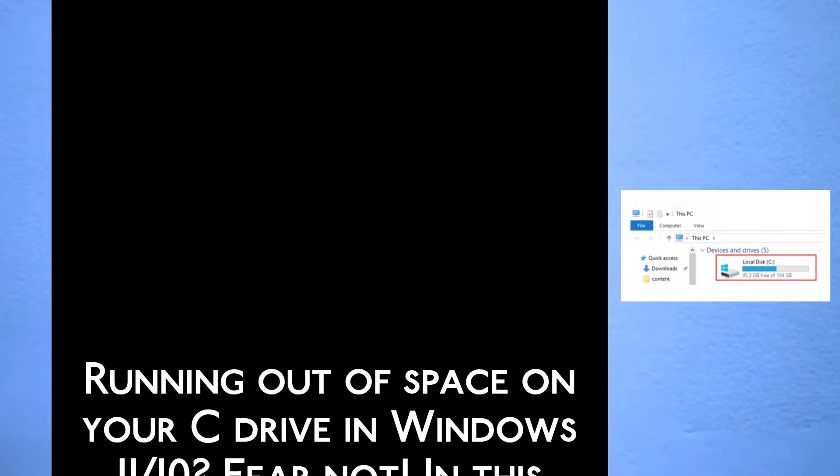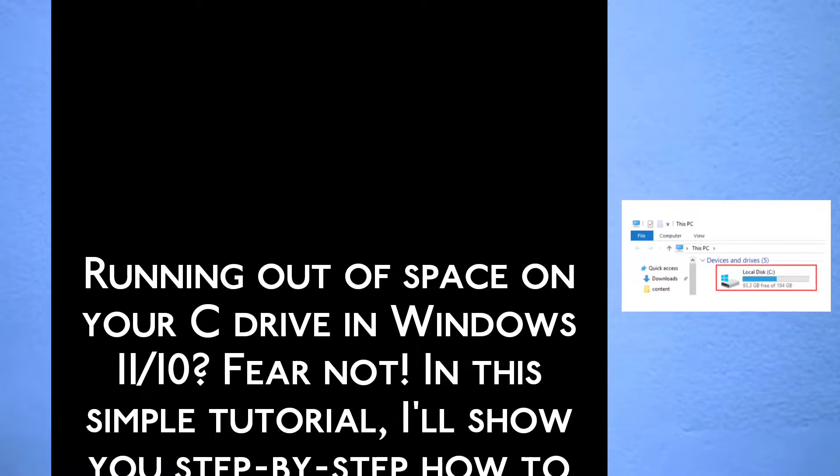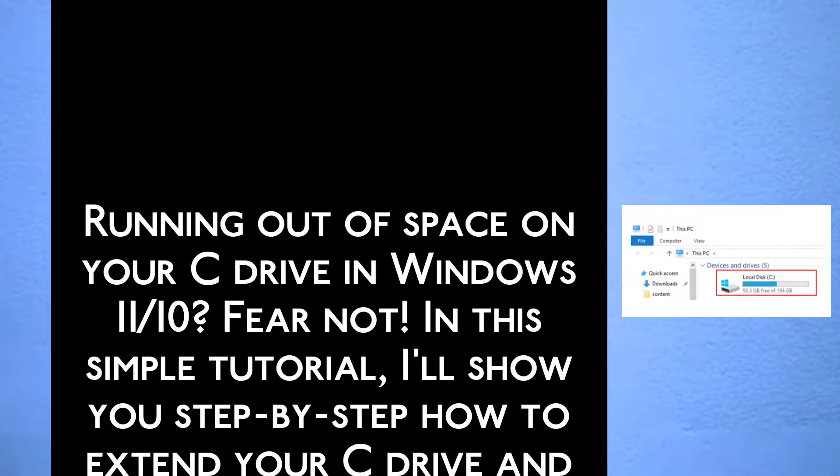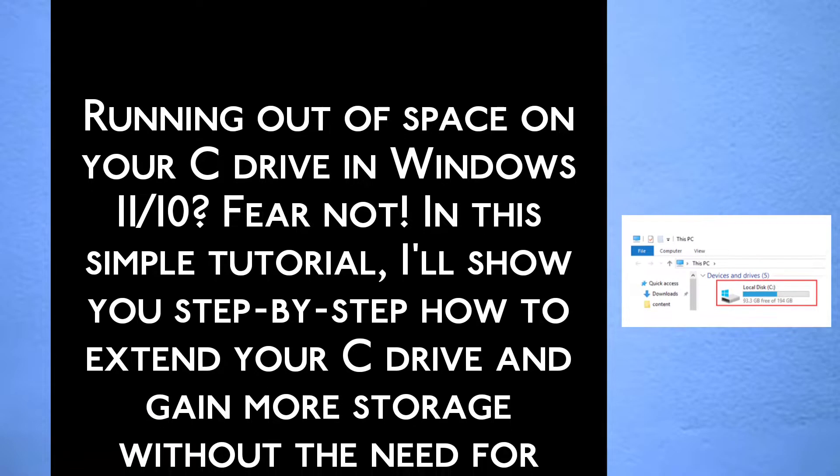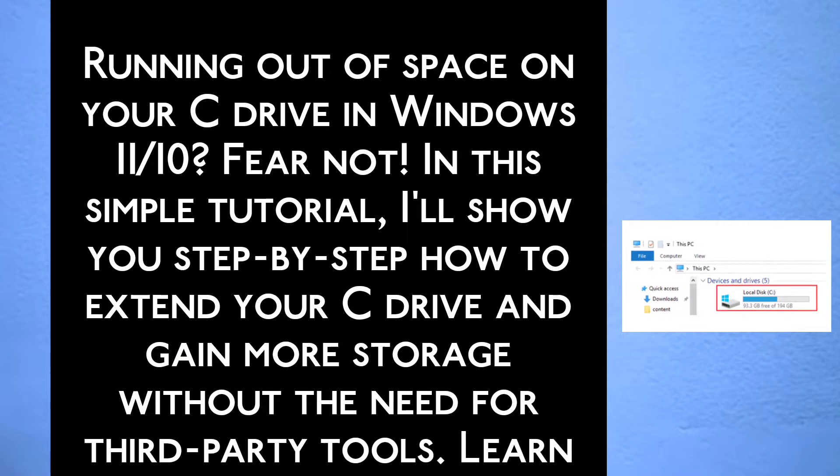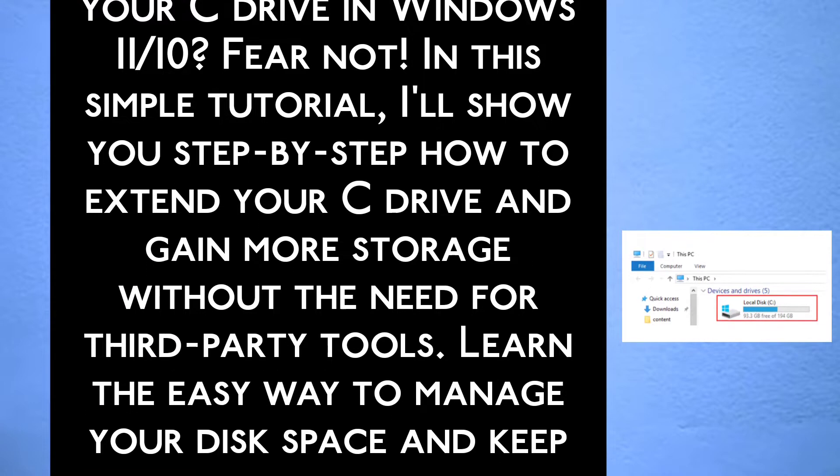Running out of space on your C drive in Windows 11 or 10? Fear not. In this simple tutorial, I will show you step by step how to extend your C drive and gain more storage without the need